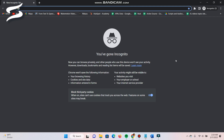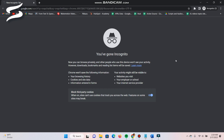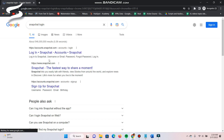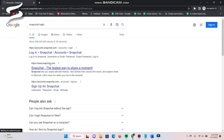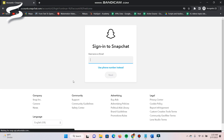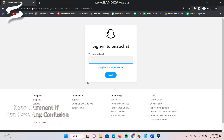First of all, you have to open your browser — any browser you are using — and after that you have to search for Snapchat. Once you search for it, multiple websites appear. Simply click on the Snapchat login link — 'Login Snapchat Accounts' — and click on it.